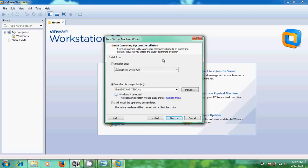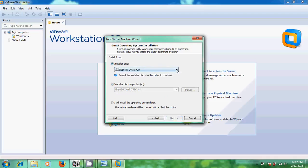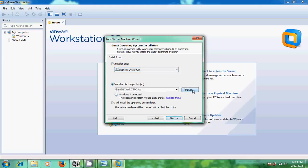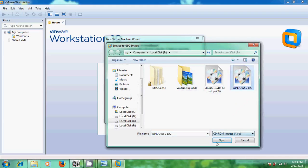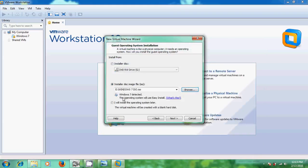If you want to install your operating system using a physical installer disk, select that option and browse for your installer disk. If you are using a disk image file, select that option and browse for your Windows 7 ISO file. It will detect Windows 7 automatically. There is also an option to install the operating system later — this creates the virtual machine without selecting installer media. I am choosing the ISO file, then click Next.